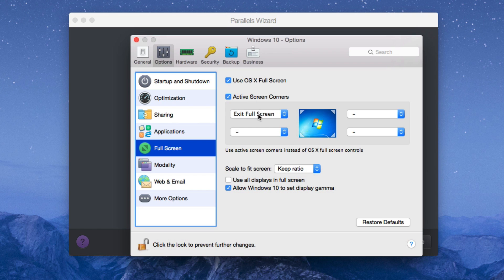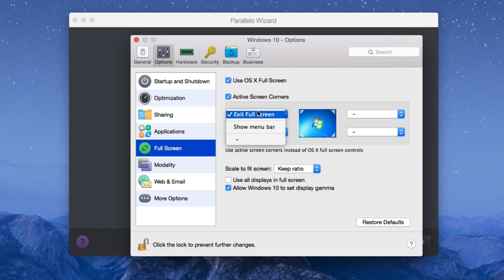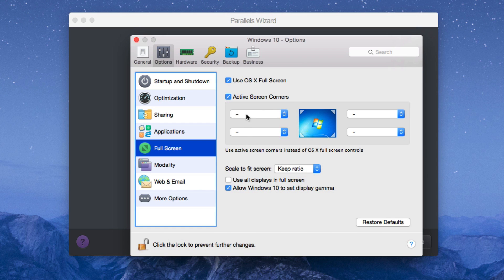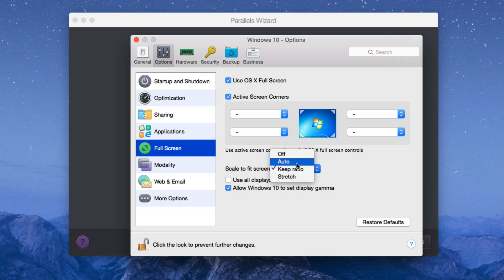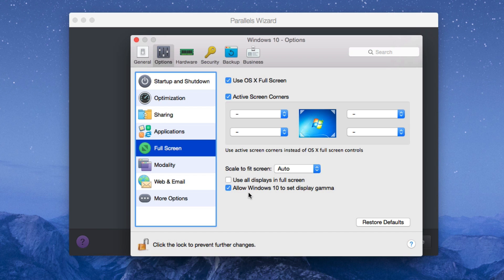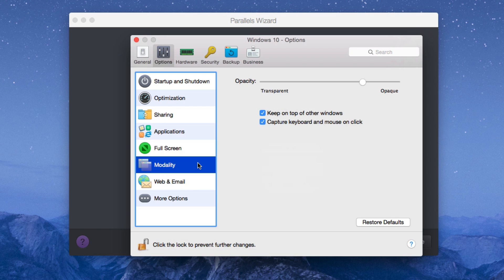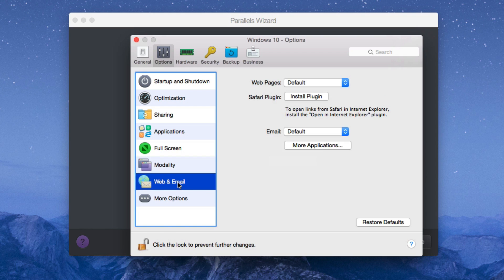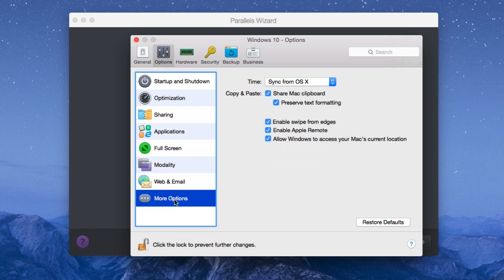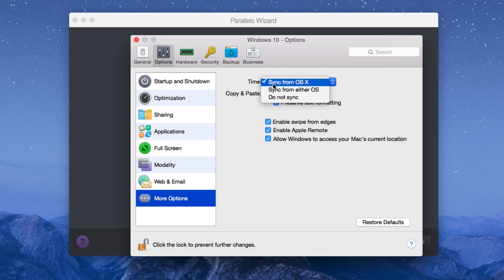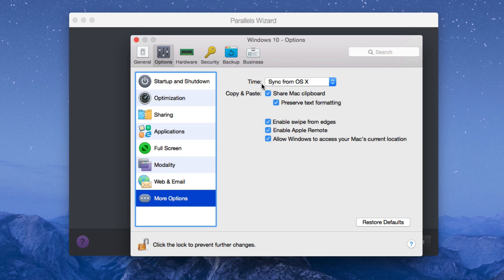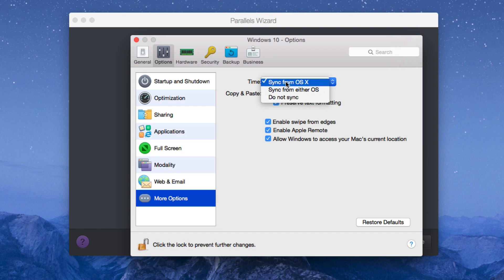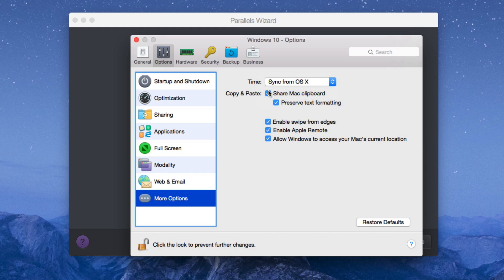Active screen corners. Basically, you can select what each corner does. So if I select exit full screen, every time I go up to the right or left hand corner, top left hand corner, the Windows machine will exit full screen. So I just activate active screen corners and just put that little negative there. So none of the corners are active. I keep the scale to fit screen on auto because of course it's smart enough to detect my aspect ratio and should do it on its own. If it doesn't, you can always change it. Moving along to modality. I don't move this here because of course I can't see live effects. So basically, if I move this to translucent or opaque, I can't see what it really does. So I don't move it for anything. And this I don't mess with. Time sync from OSX. You may want to do this because of course if the time is off in your Windows machine, it's going to be off here on your Mac. You don't want that to happen. This sync from OSX is what I usually keep it at. Copy and paste, share Mac clipboard, preserve text formatting. I usually leave this this way.